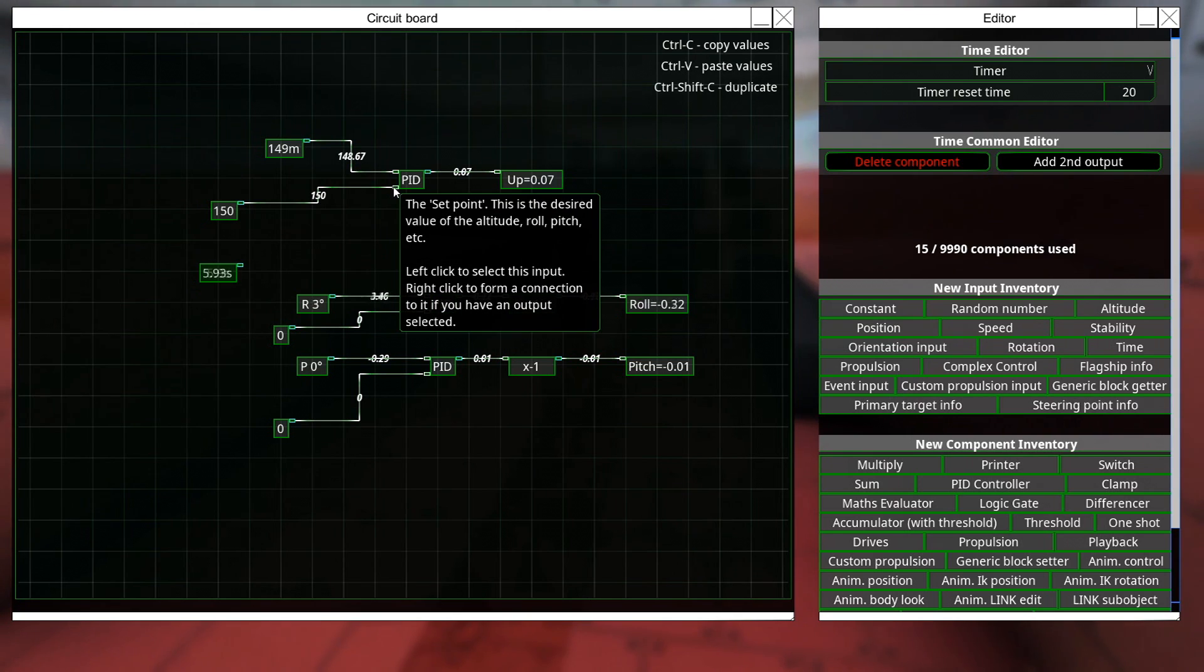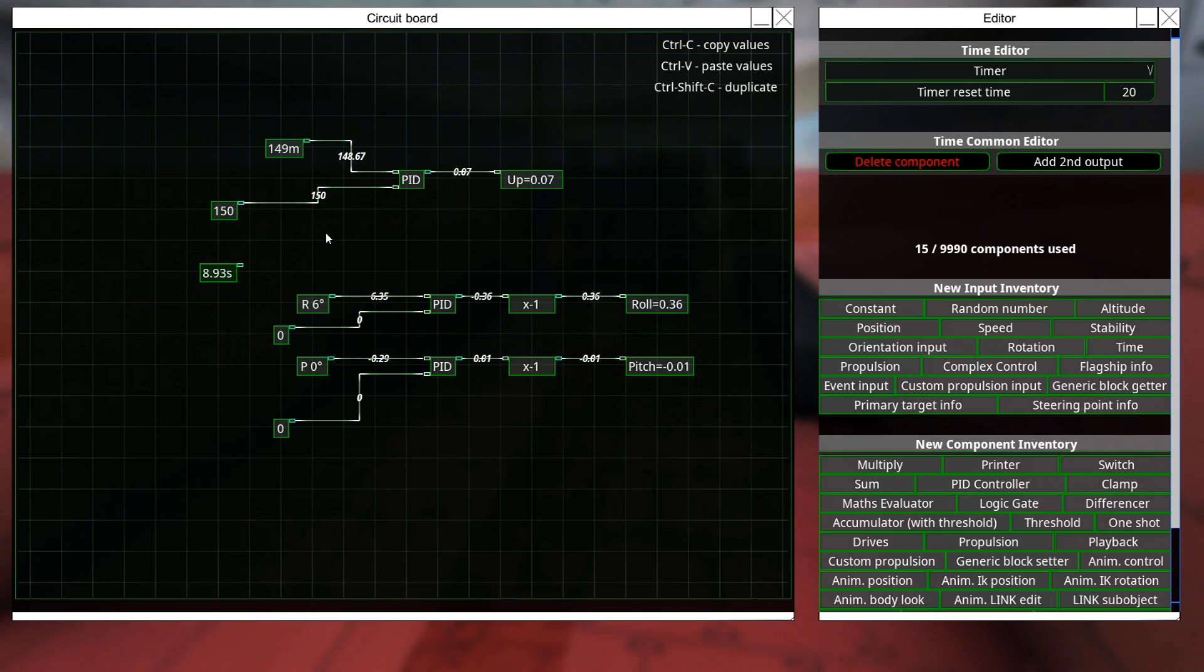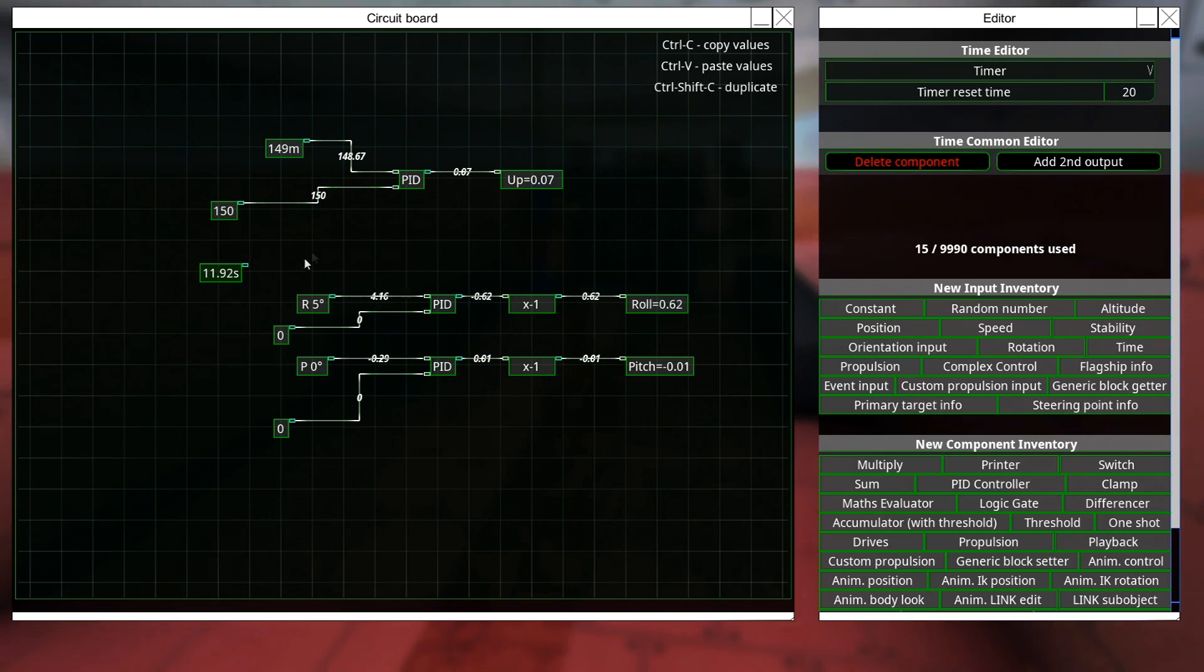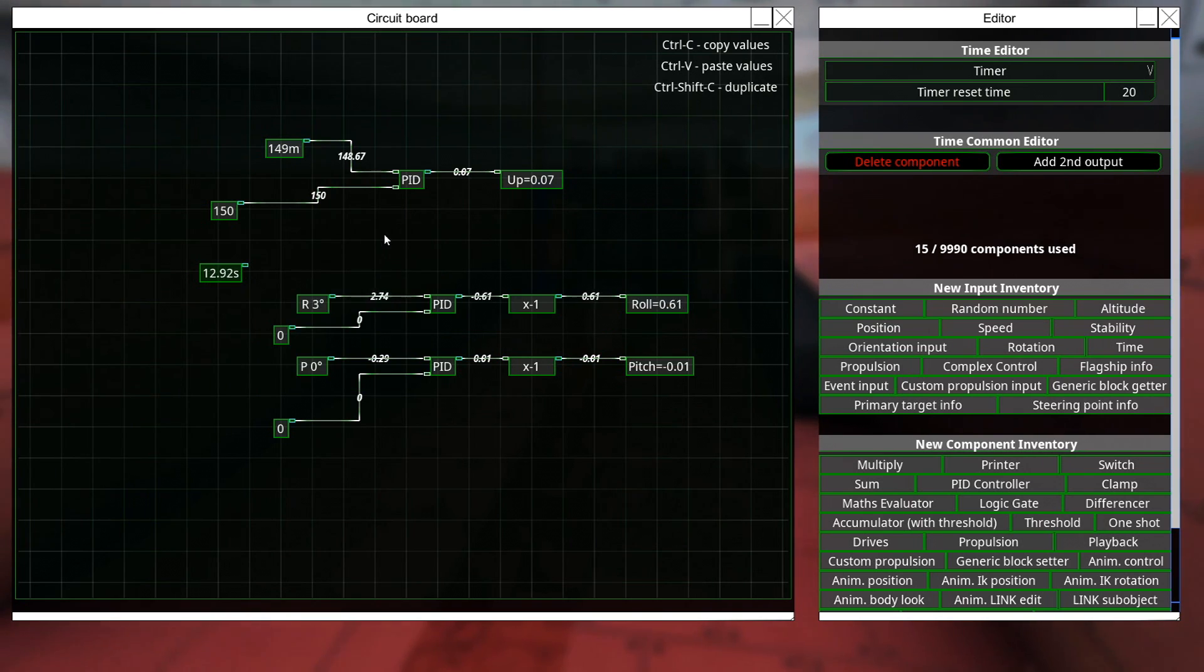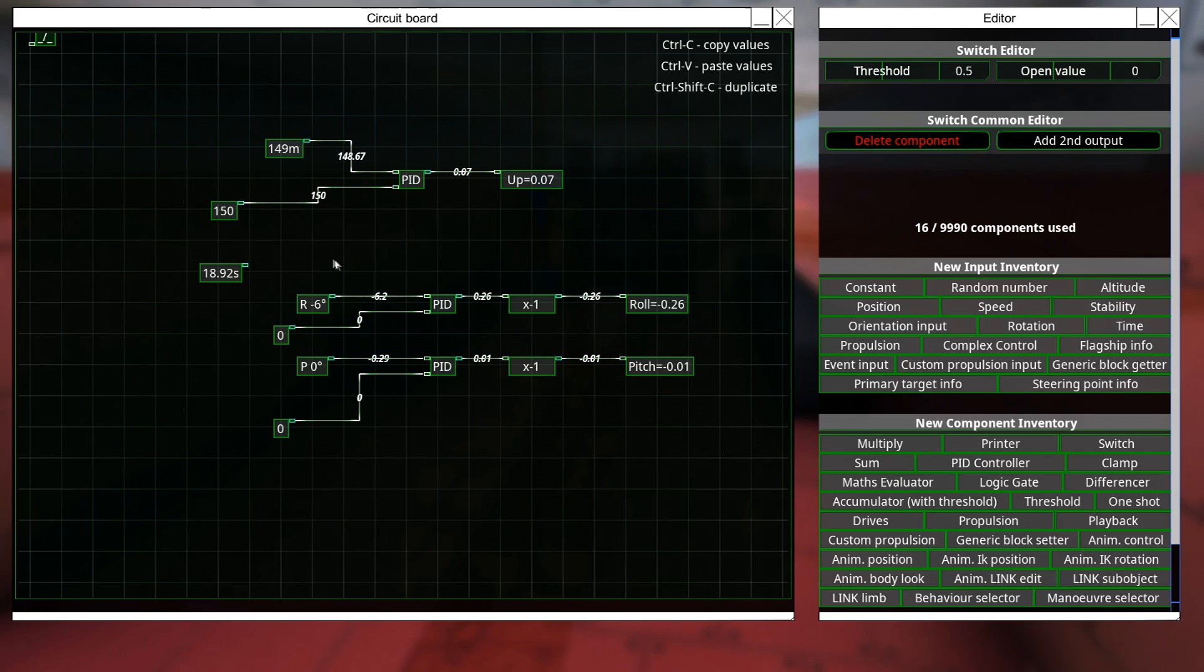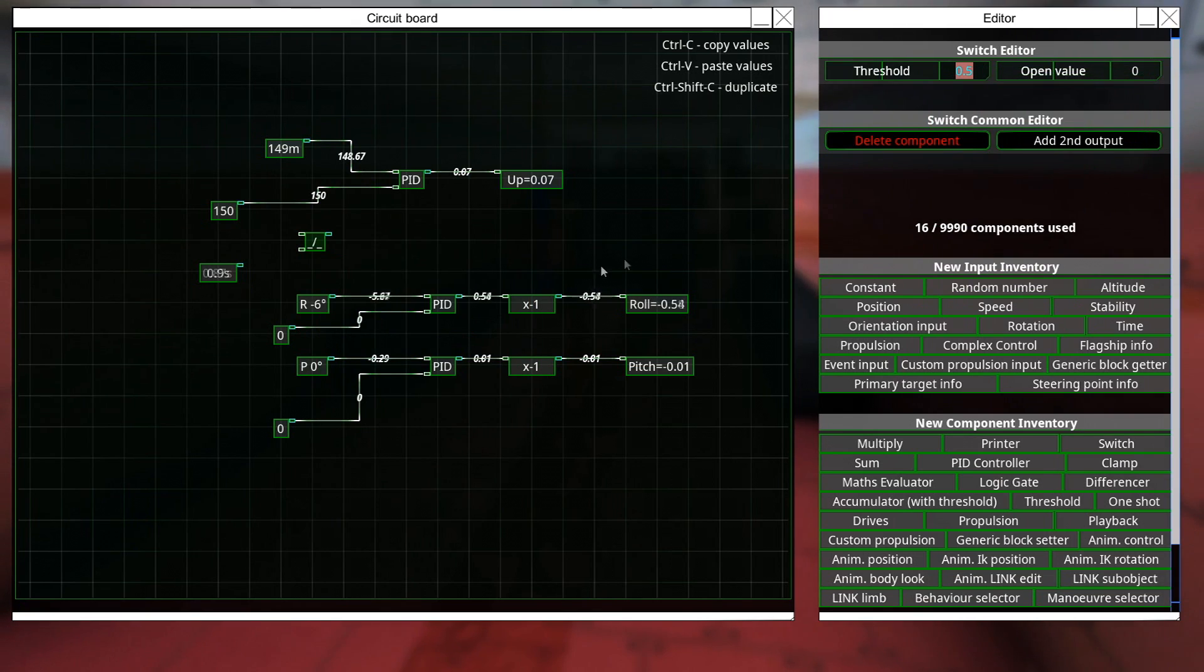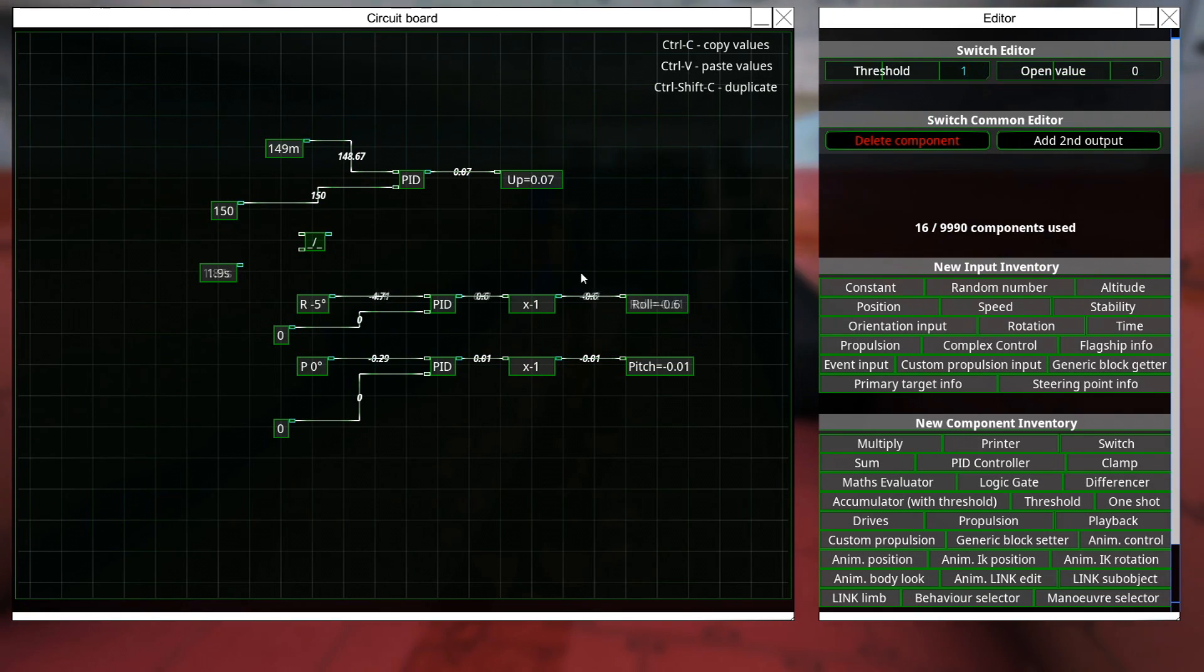Which means that the switch needs to get an input there that every 10 seconds goes above 10 seconds. Make sense? We'll see here. So, here we have a switch, and we're going to set the threshold to 10 seconds.